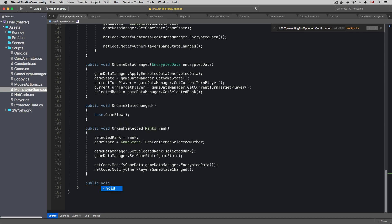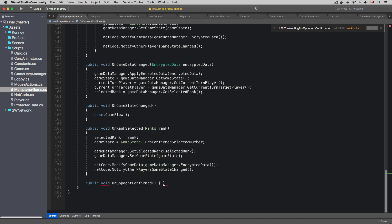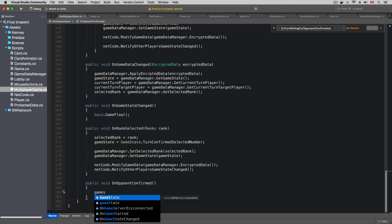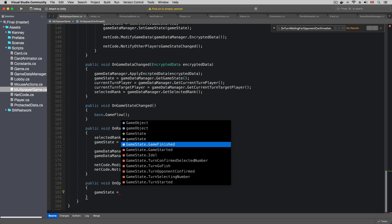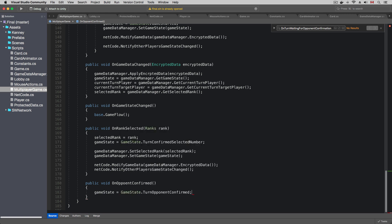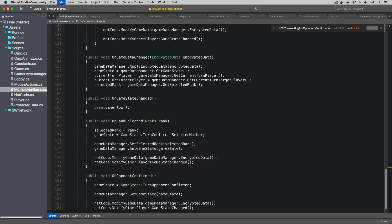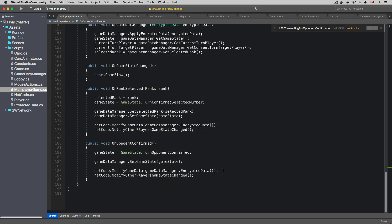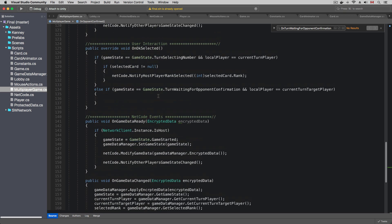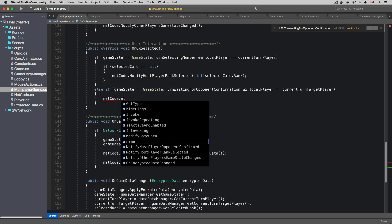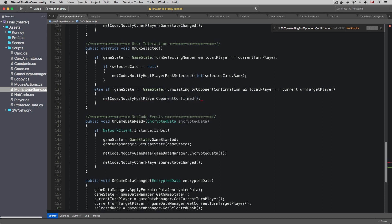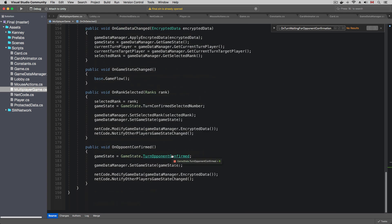In the multiplayer game script, I'm going to add a method to handle the on opponent confirmed unity event. I will change the game state to turn opponent confirmed and synchronize the game data. And in the OK button selected handler, I'm going to notify the host player that the target player has confirmed the card request. So the game will transition to the turn opponent confirmed state.